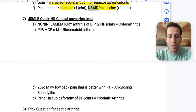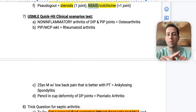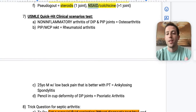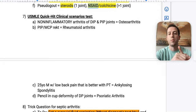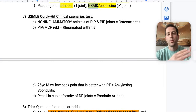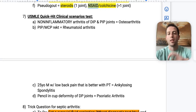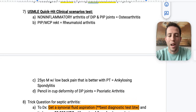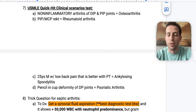Some quick-hit clinical scenarios for your USMLE. Non-inflammatory arthritis of the DIP and PIP joints — that's osteoarthritis. If the PIP and MCPs are affected, that's rheumatoid arthritis. A 25-year-old male with low back pain that gets better with physical therapy — that's ankylosing spondylitis. And if you see pencil-and-cup deformity of the DIP joints — that's psoriatic arthritis, treated with NSAID or celecoxib.